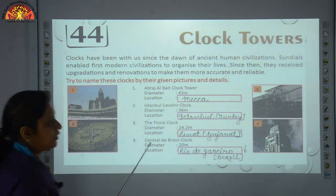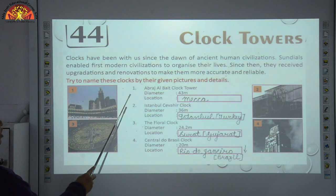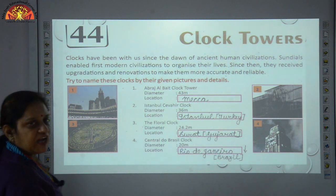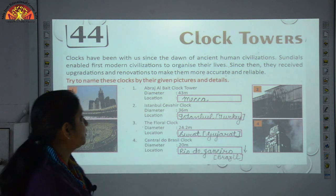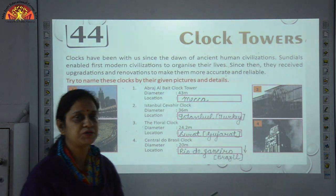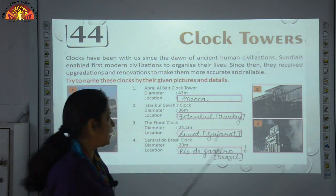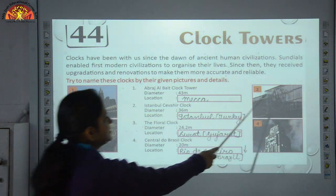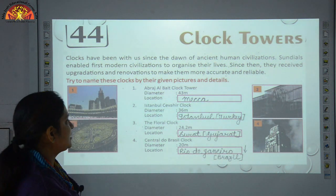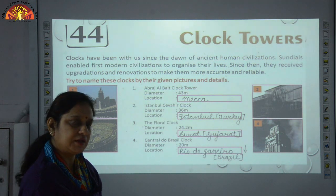Number 1 — a picture is given of the Abraj Al-Bait Clock Tower. Its diameter is 43 meters and location is Makkah. It is a government-owned building of seven skyscraper hotels in Makkah. Number 2 — as you can see in the picture, this is the Istanbul Cavalier Clock. Its diameter is 36 meters and location is Istanbul, Turkey.